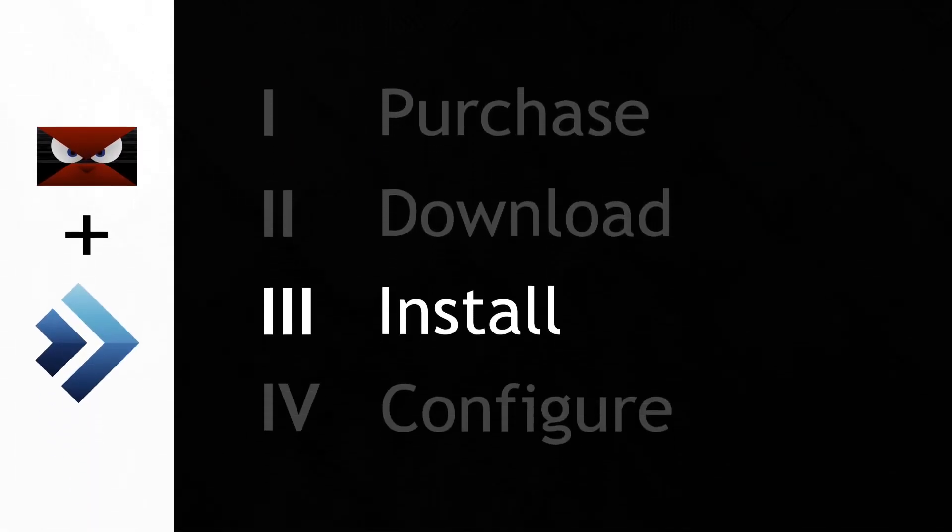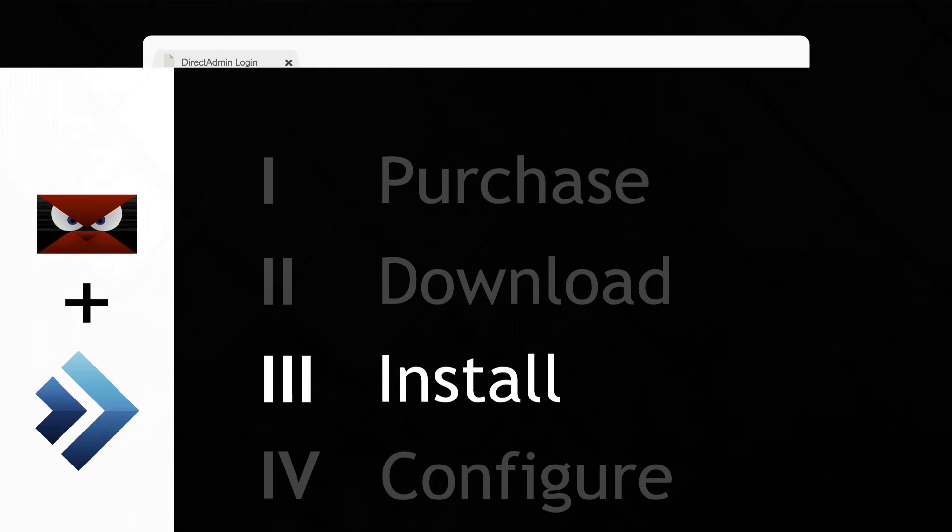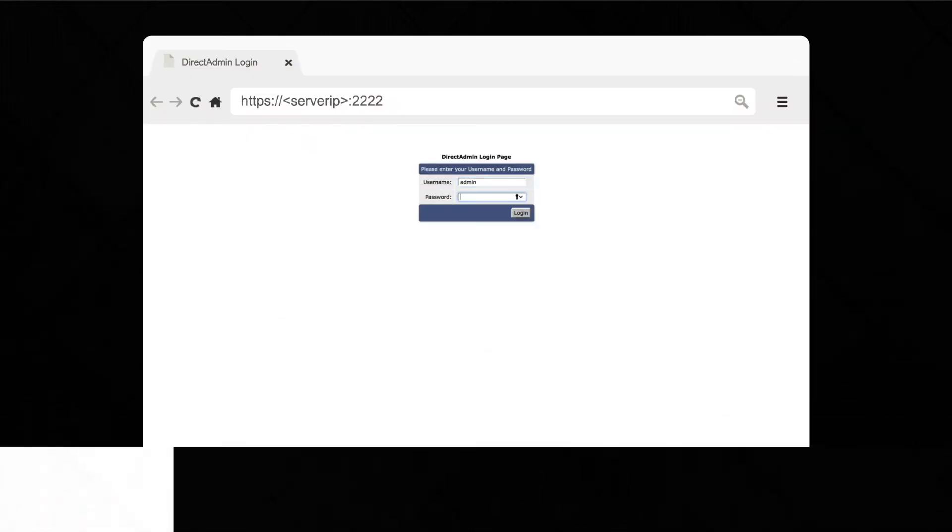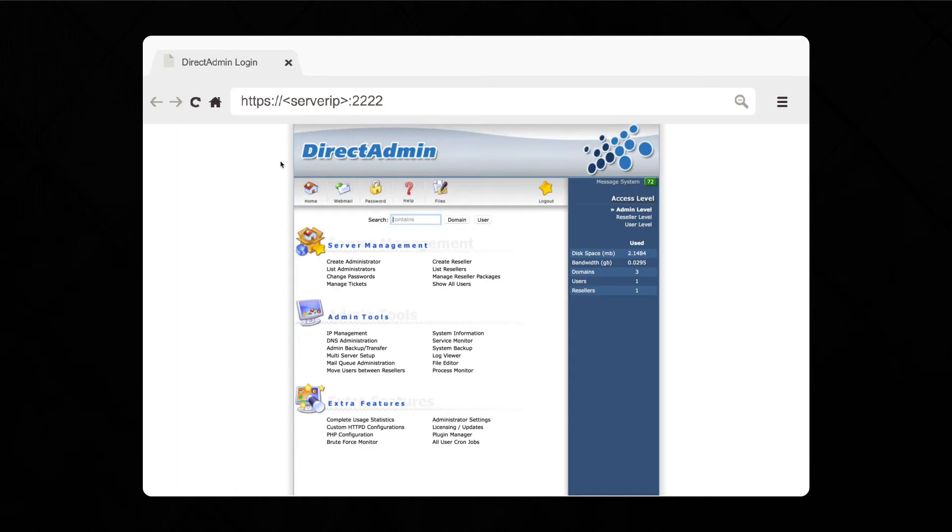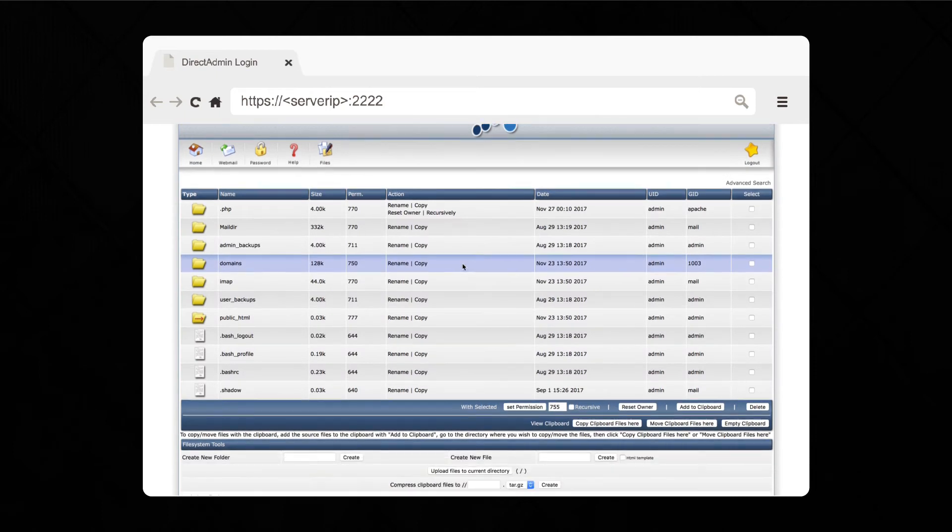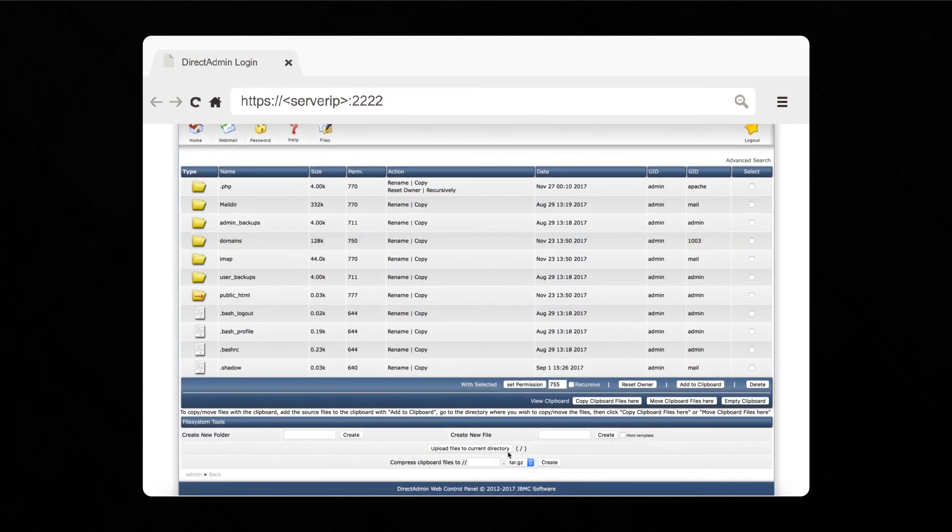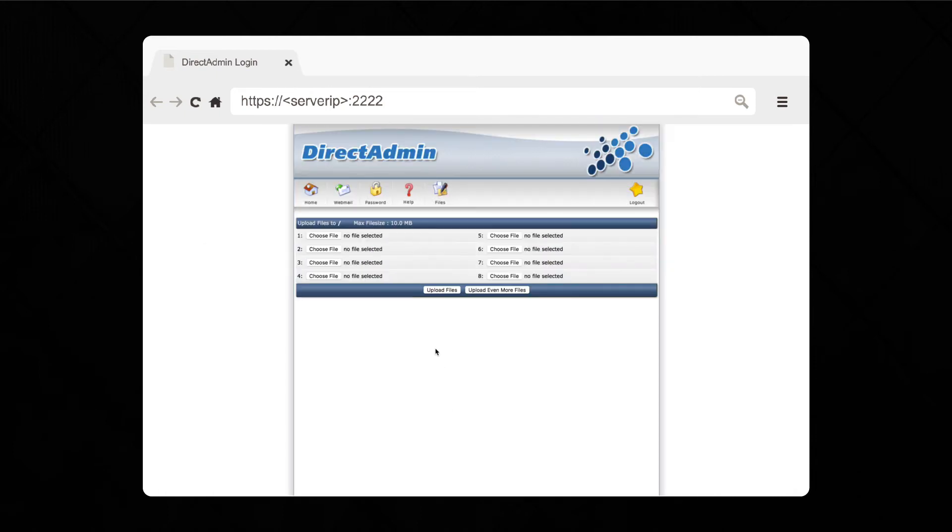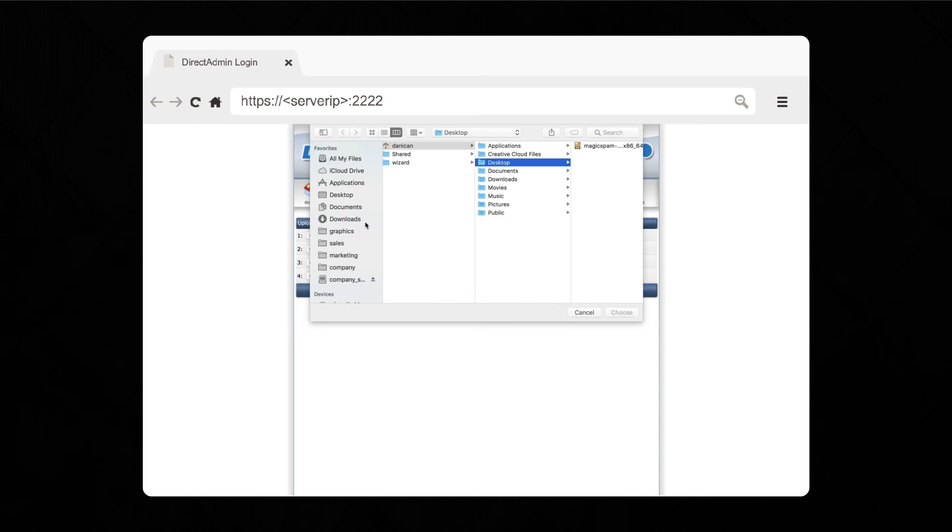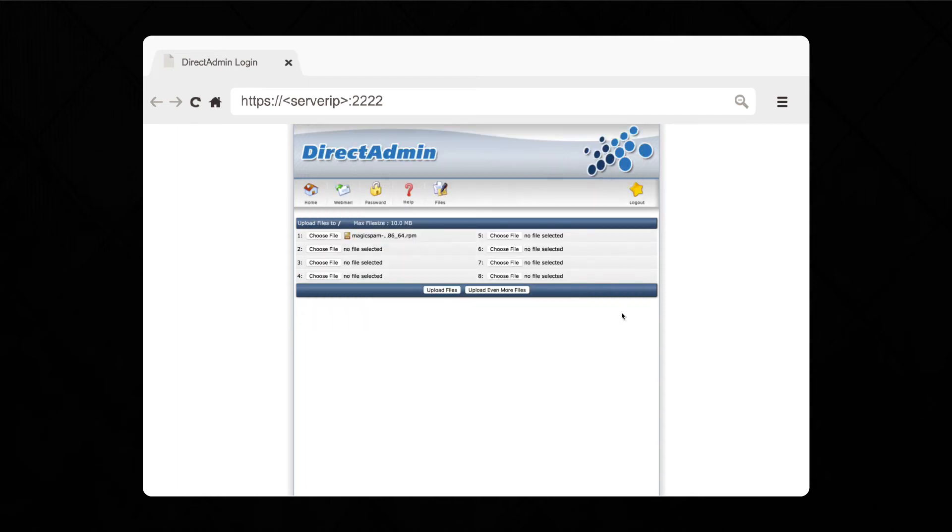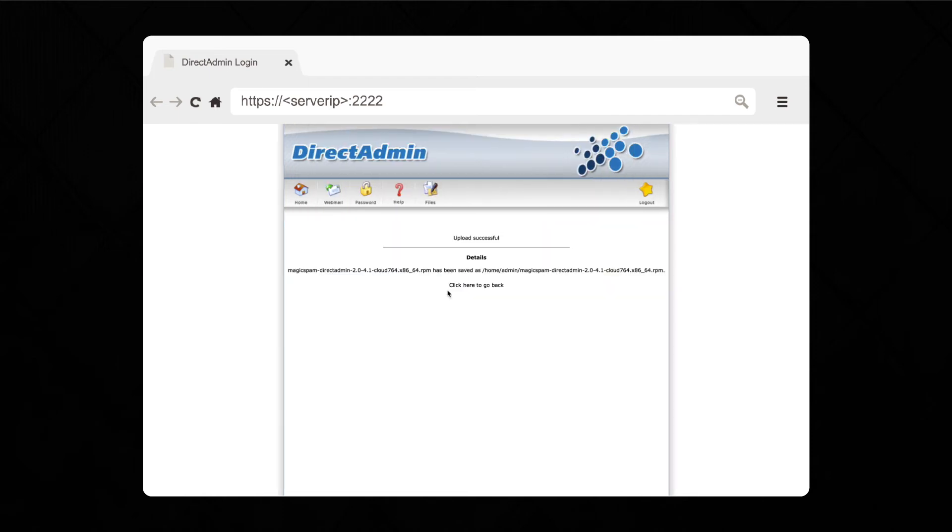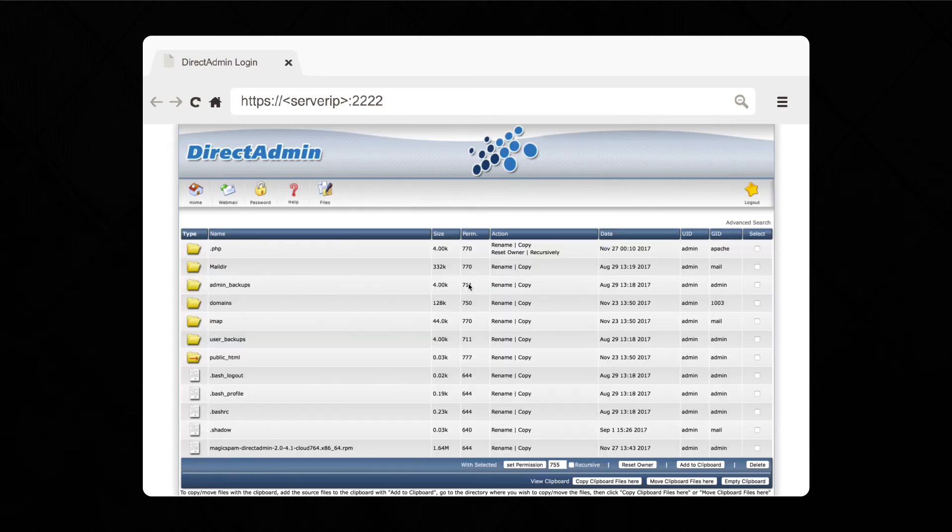You can now upload the MagicSpam package to your DirectAdmin server using either your favorite file transfer method or you can log into the DirectAdmin interface as an admin user. Select Upload Files at the bottom of the page and a new window will open. Then, find your MagicSpam package and select Upload. MagicSpam is now a part of your DirectAdmin server, though you're not done yet.